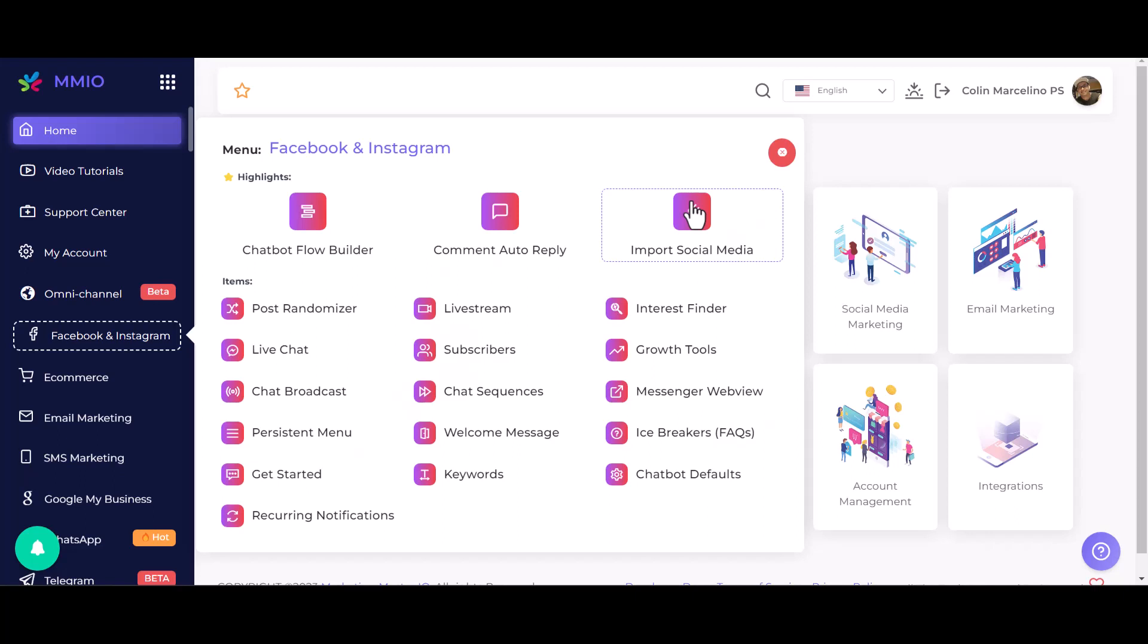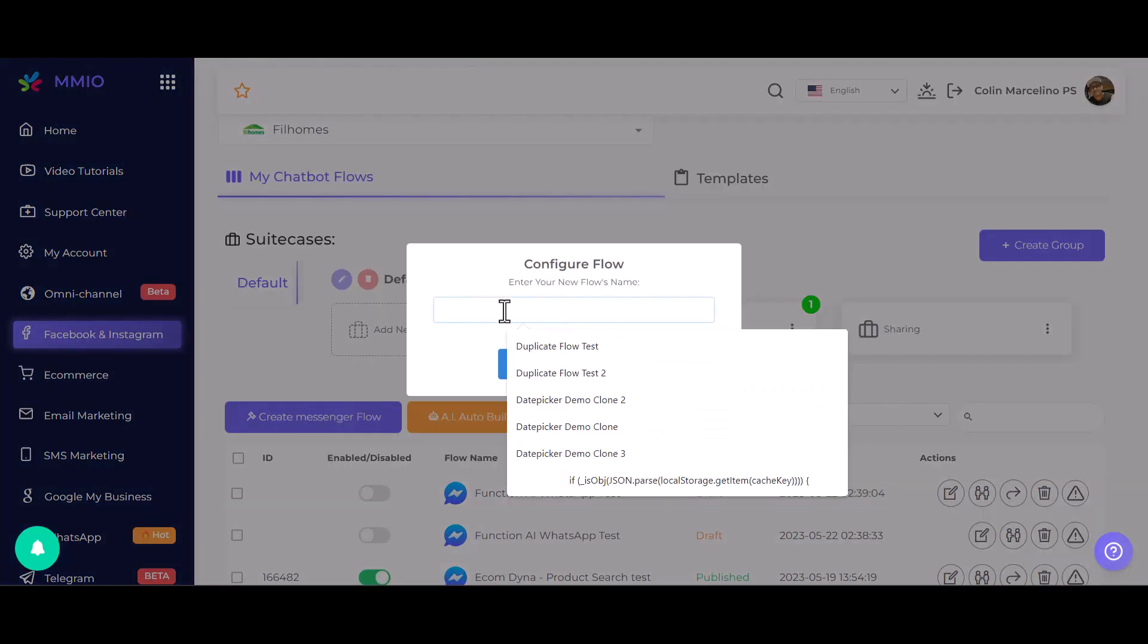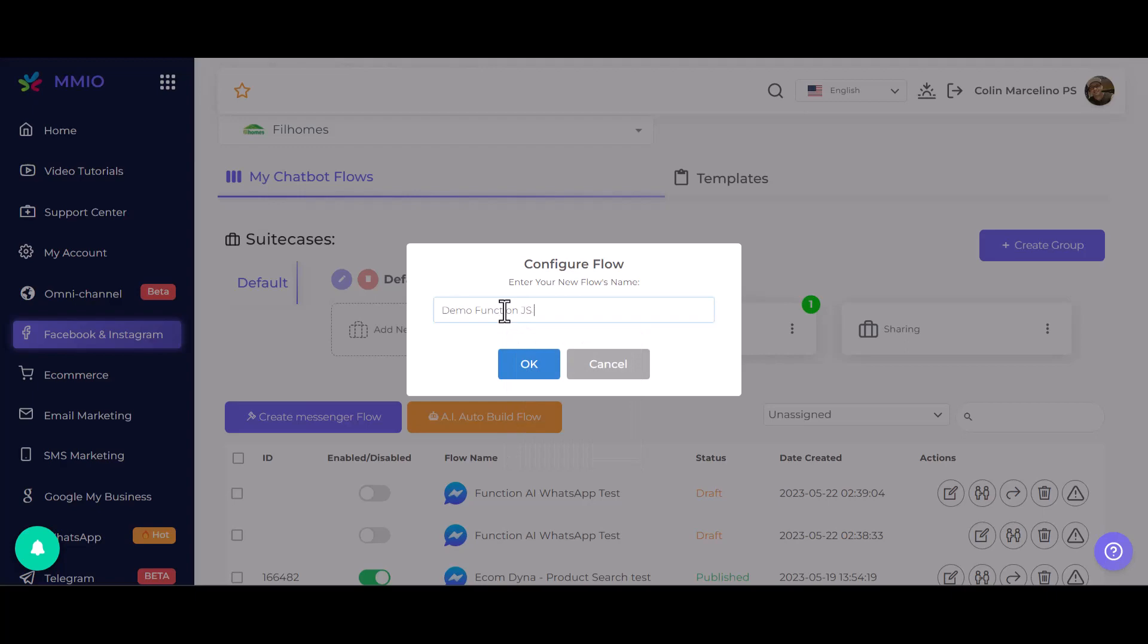Let's dive into a demo using Messenger. First, we create a new chatbot flow, which we'll call Demo for Function JS with AI.